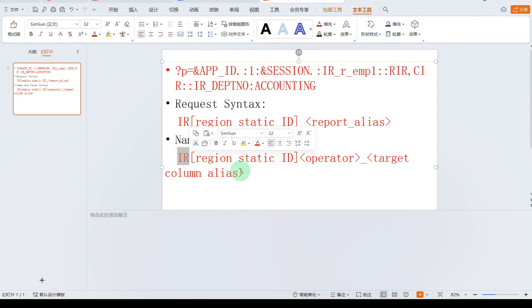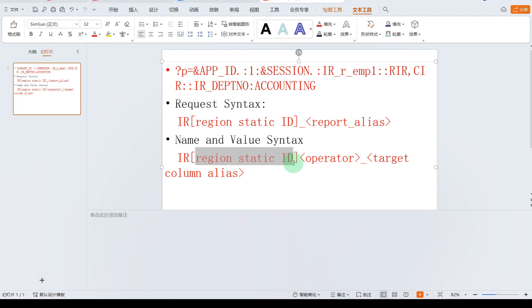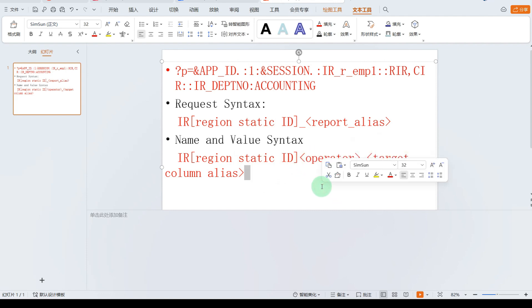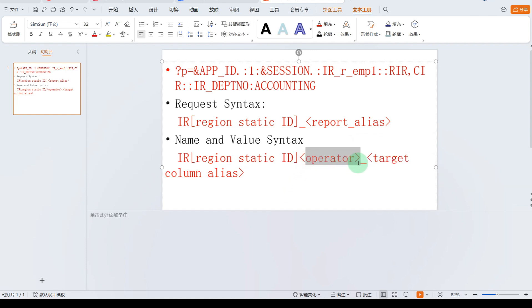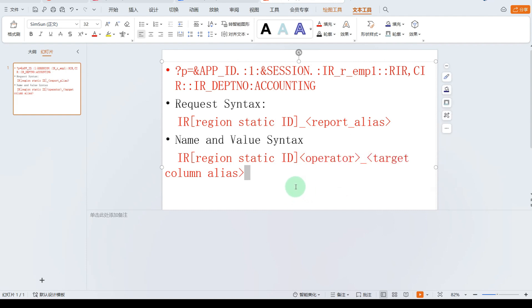The IR is the interactive report, and the region static ID is the interactive report static ID operator. I will give you an example. The operator can represent: contains, equal, more than, or less than. You can see the Oracle official documents for the full syntax reference.